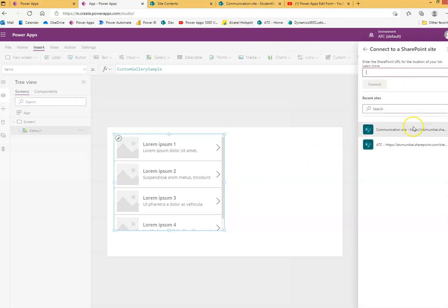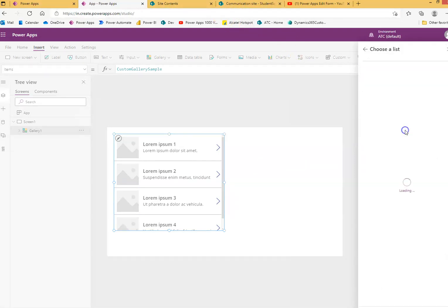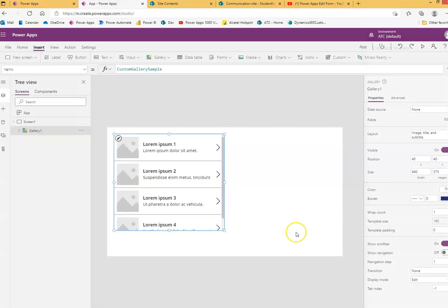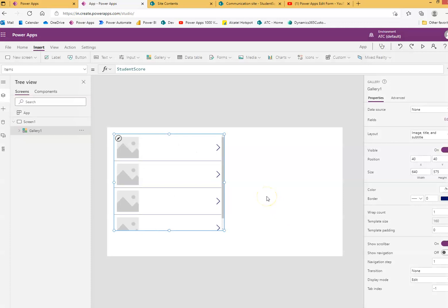My site is — yes, this one — it's already there. And student score — connect. We get the student score.